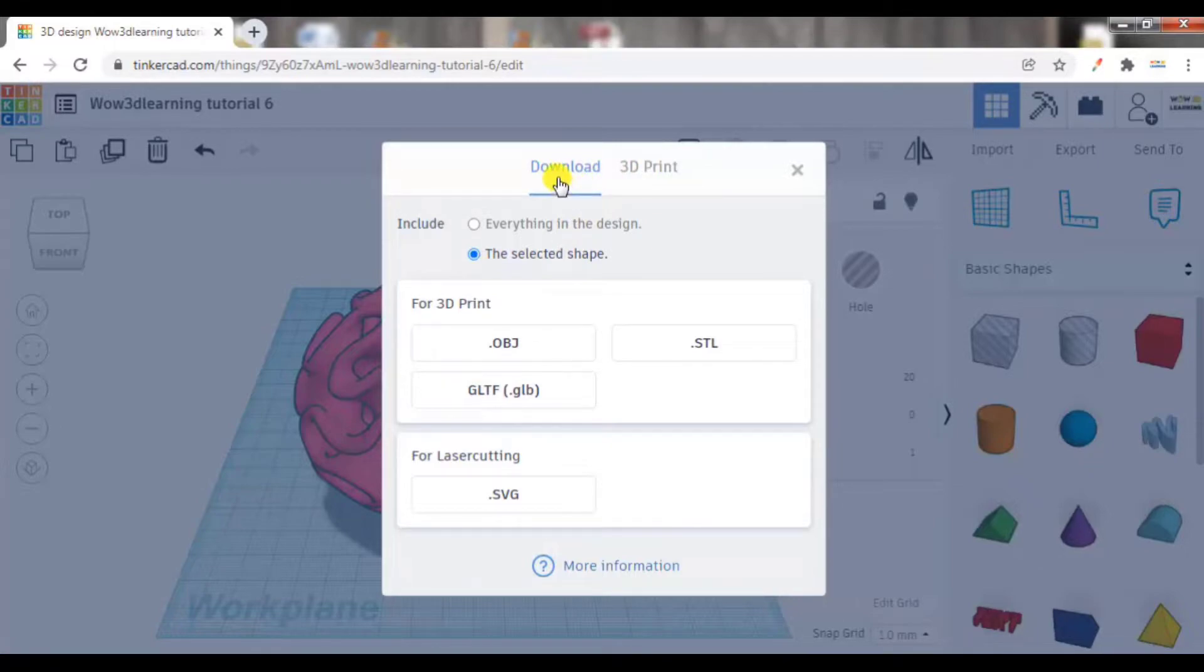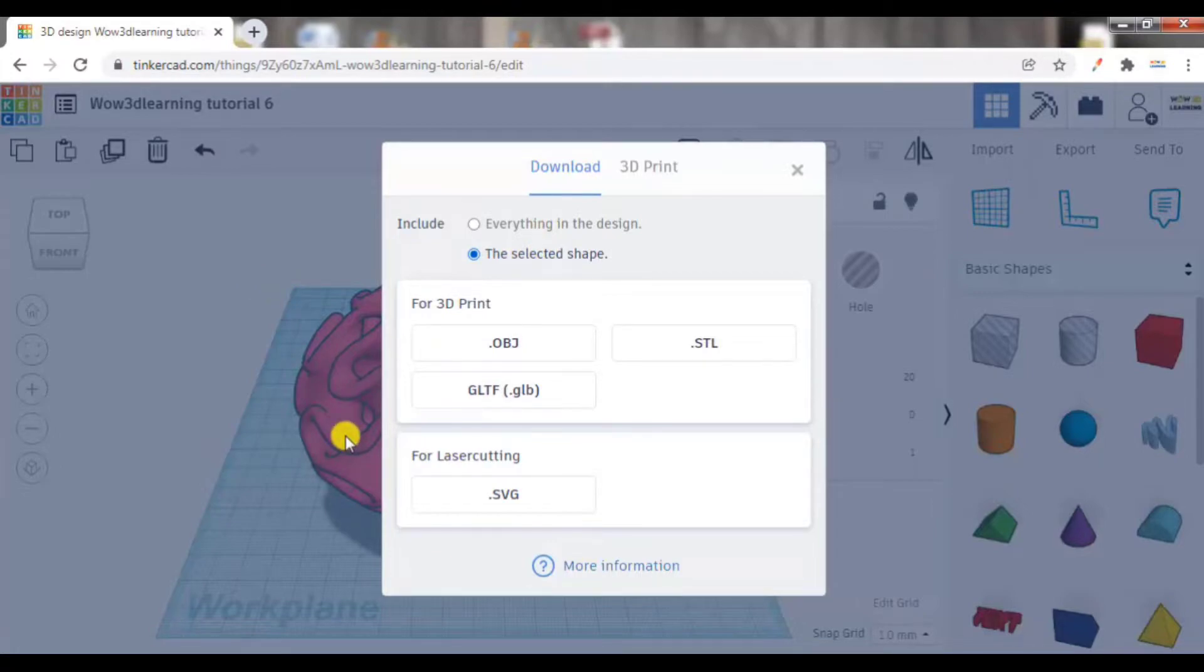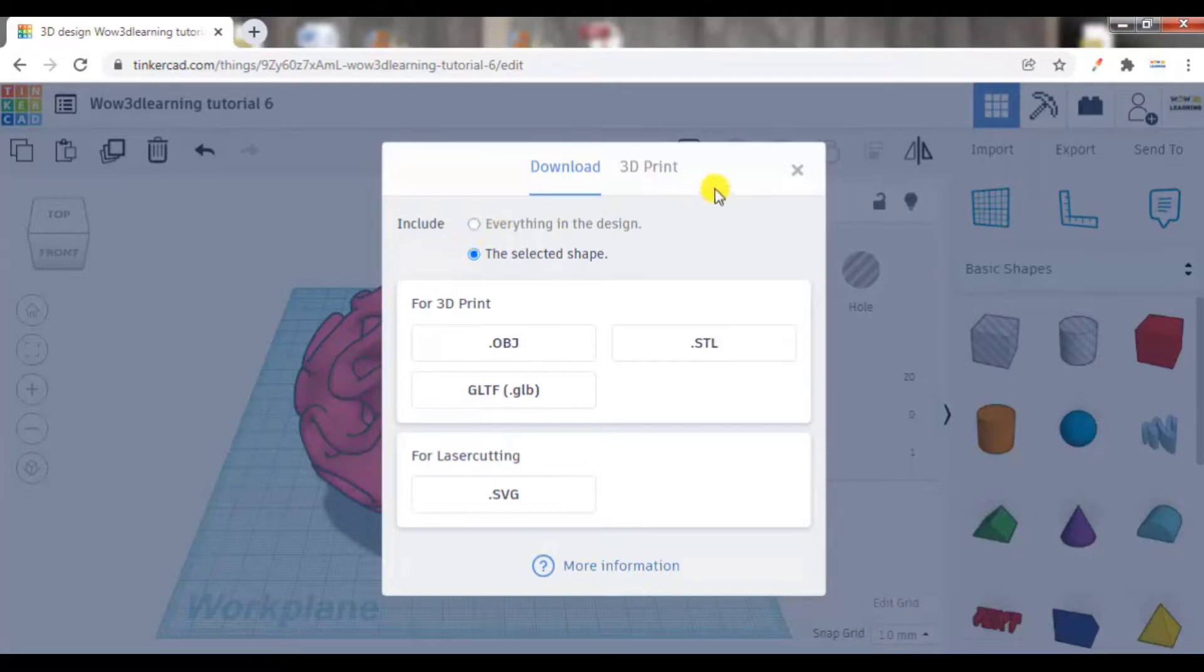Now in download, there are two options: include everything in the design or the selected shape. So if you want to, let's say you have made multiple objects, but you want to download only one of them, what you have to do is select that object and then click on export and click the selected shape.